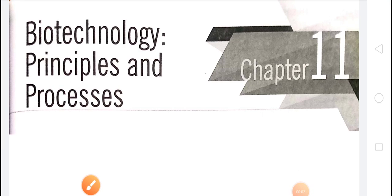Good morning children. Welcome to class 12th biology once again. Today we are going to start a new chapter in class 12th biology, i.e., Biotechnology: the principles and processes.